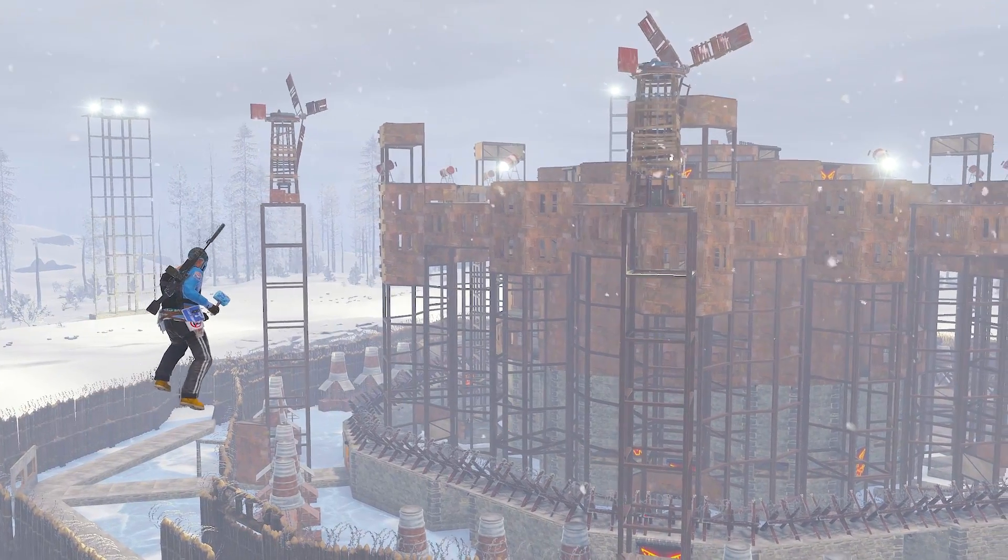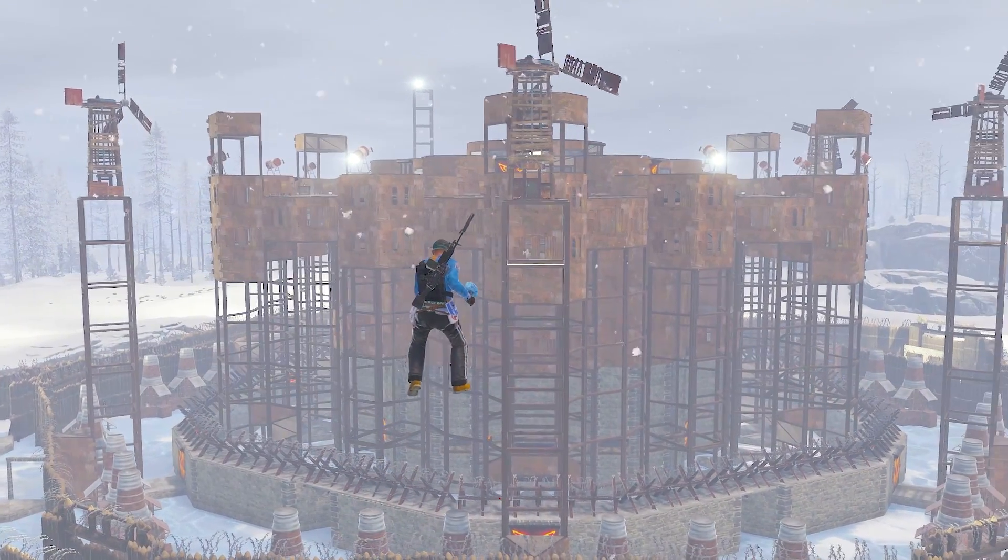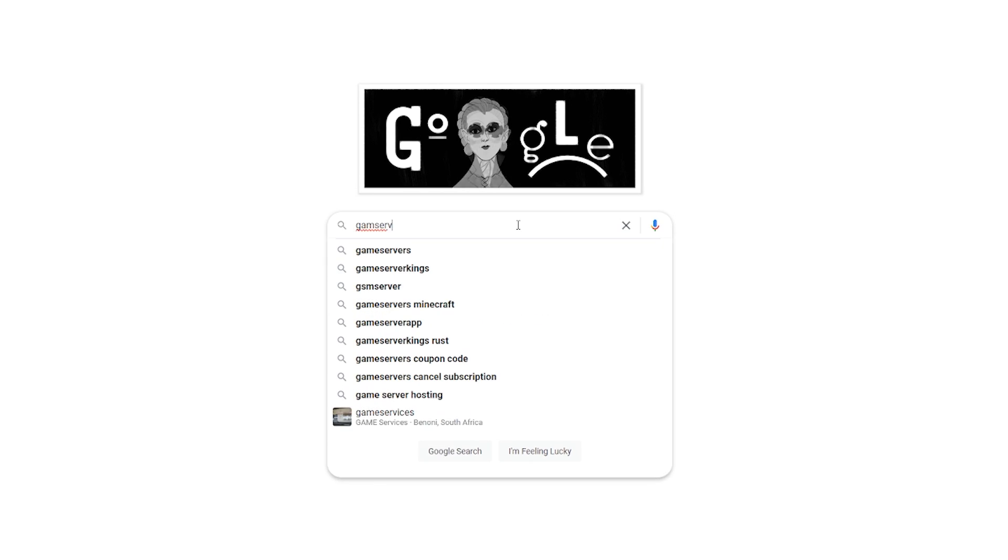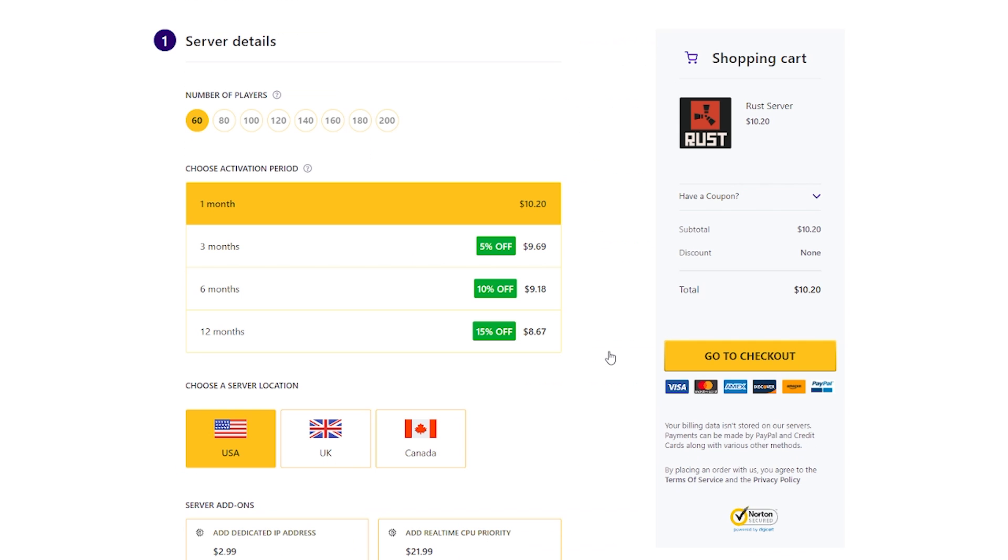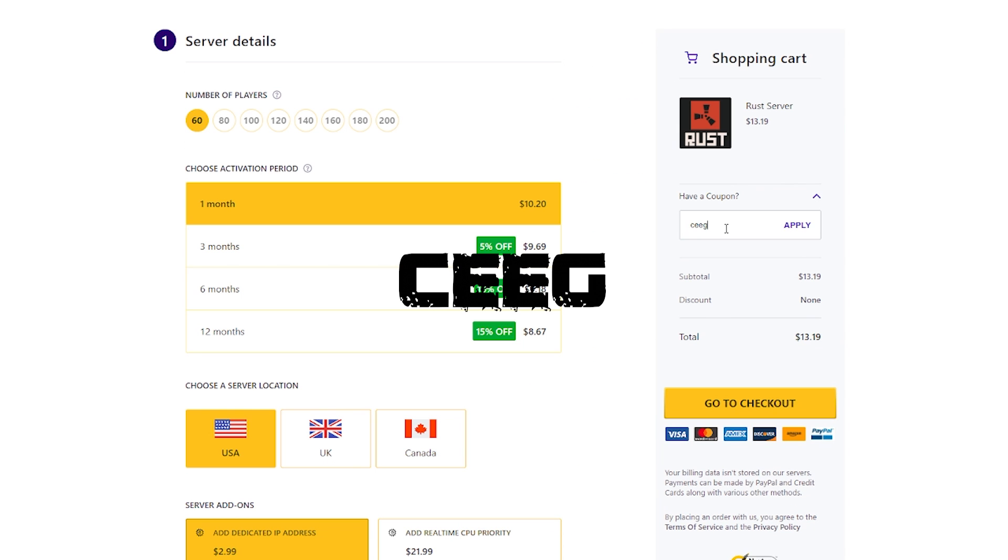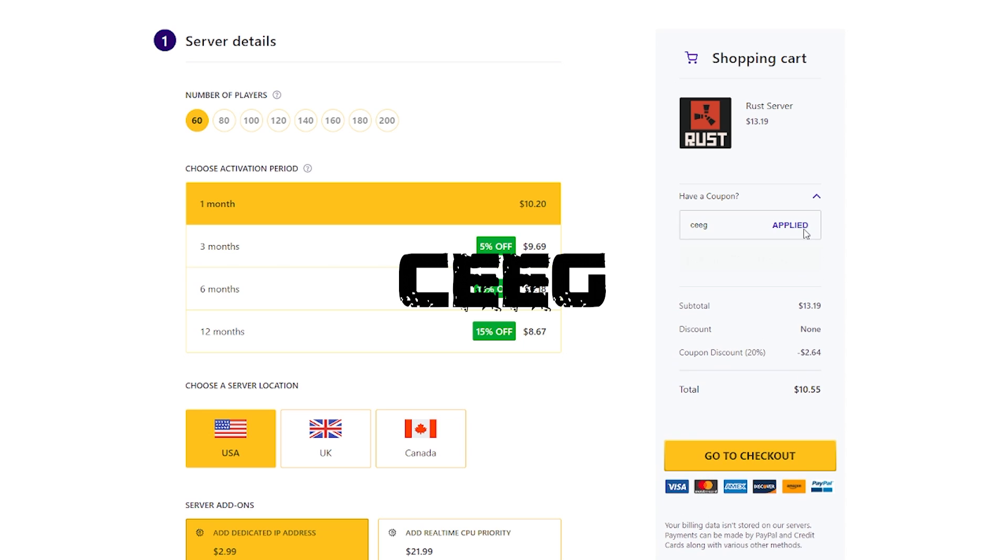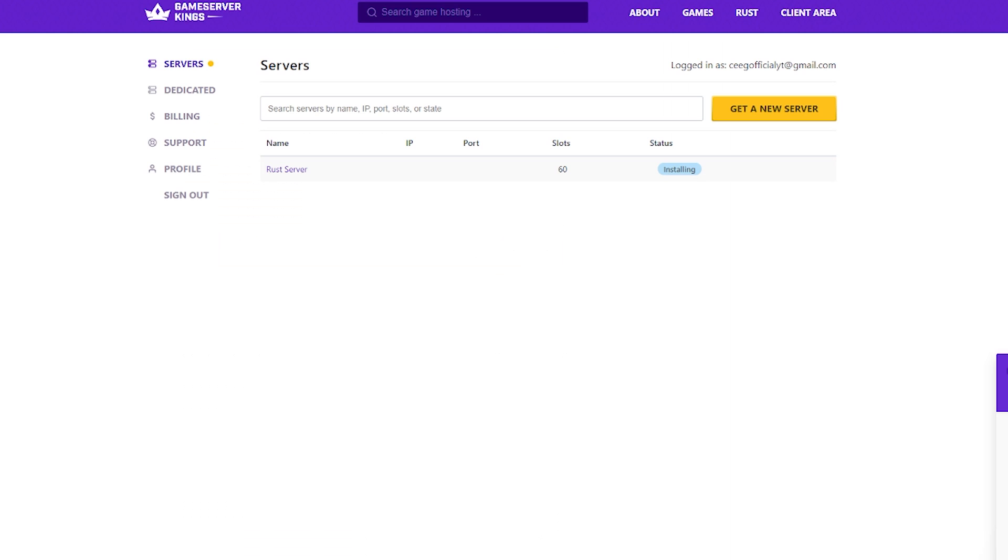So, the first thing you're going to need is a server that you have admin access on. For this, we're going to go over to gameserverkings.com and purchase a server using the code Siege during checkout. As you can see, this will give you 20% off of your Rust server purchase. Now that we purchased the server, gameserverkings has to initialize it and start it up and this generally takes a minute. So, to fill that gap, here's a sneak peek of the next base coming in early November.